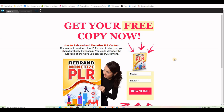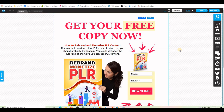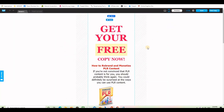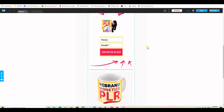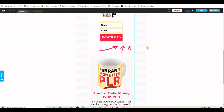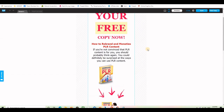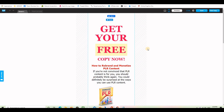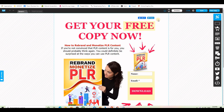Now we'll go to the next step, which is attaching the landing page with my email list. Before that, I wanted to show you how it will appear on a mobile device — on a smartphone or tablet. This is how it looks: everything is organized, nothing is out of place. To go back to desktop view, click the desktop button.